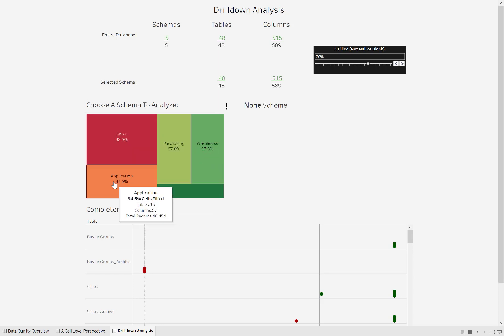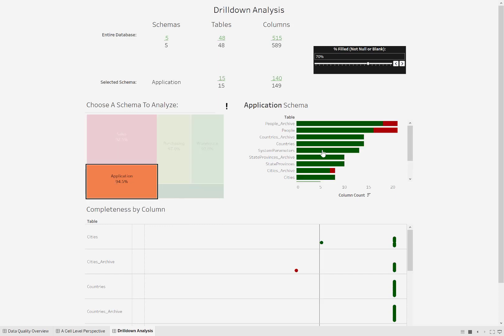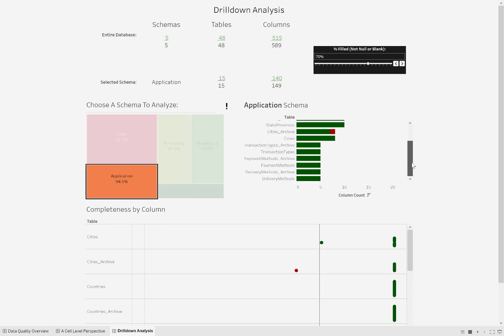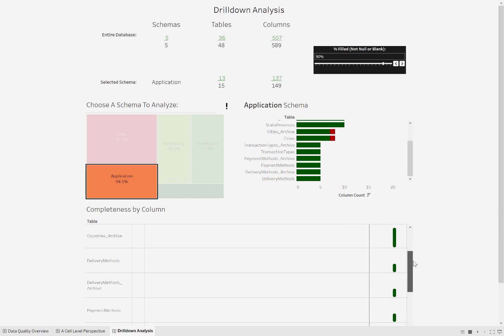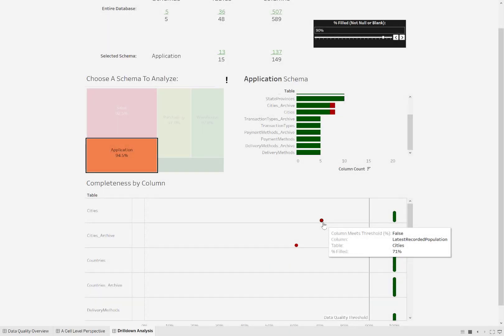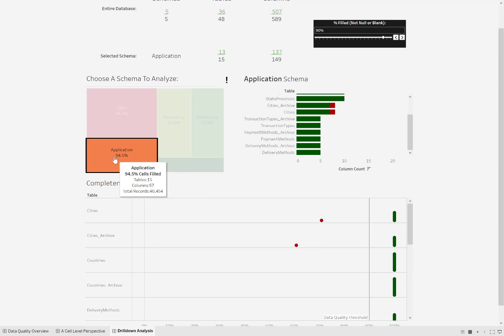Let's see if we can actually get some business value out of this. I'm going to select the application schema and I've got all these different tables here. I want my data quality threshold to be pretty high — I'm going to put it at 90%, so I expect 90% of the cells to be filled. So latest_recorded_population — that could actually be useful. Only 71% of the records have a value here. Maybe we wanted to calculate sales per capita or something — well, we can't do that if we don't have the population. Some actual business value.